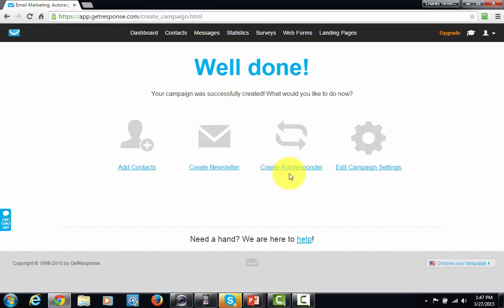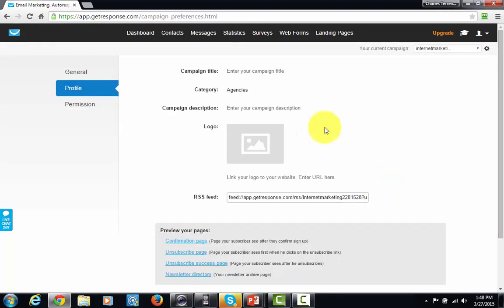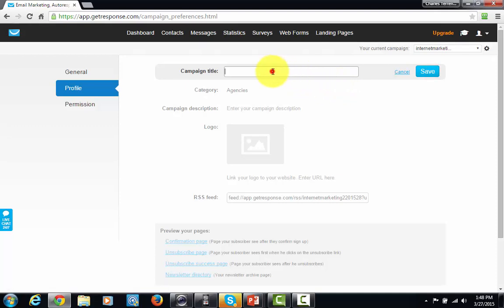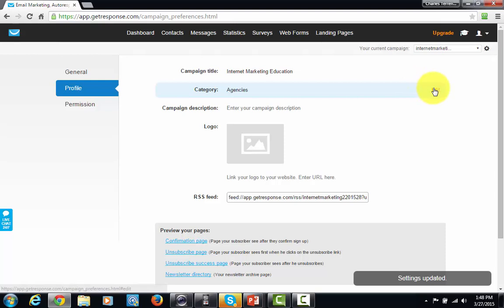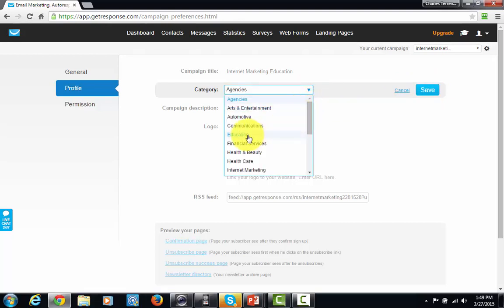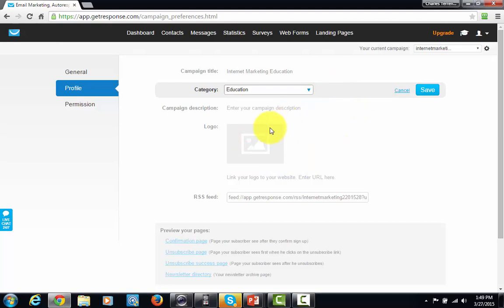I'm going to go into editing my campaign settings. When you come in, go to the Profile tab. I'm going to edit my campaign title and call it something unique — a title based on what I know I'm going to be doing in terms of collecting names and email addresses for this list. I'll click Save. They also want you to put your list into a category; in this particular case I'm going to say I'm primarily focusing on education, and then save that.